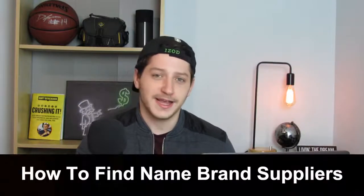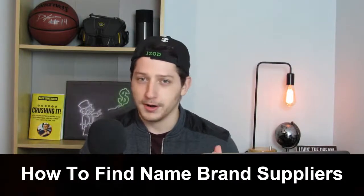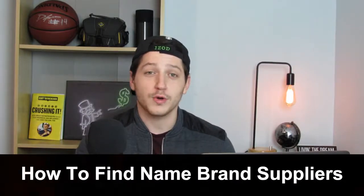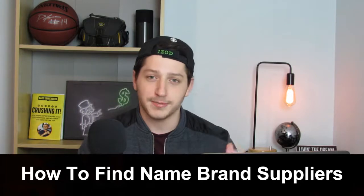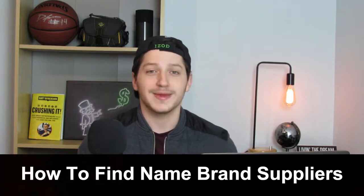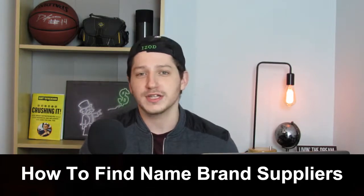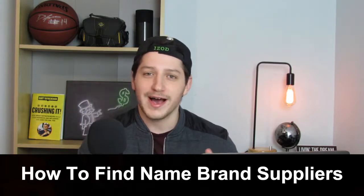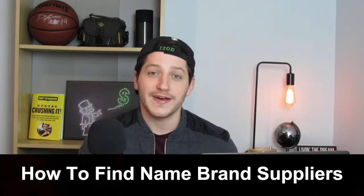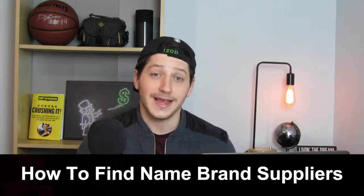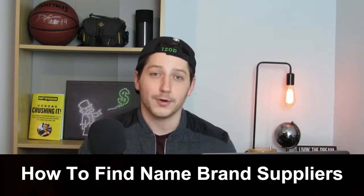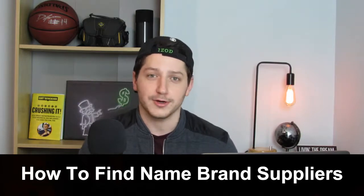In this video, I'm going to be showing you how to find suppliers that carry name brand products. These are also going to be authorized suppliers, which means that their invoices are going to have a higher likelihood of actually getting you ungated in certain categories on Amazon.